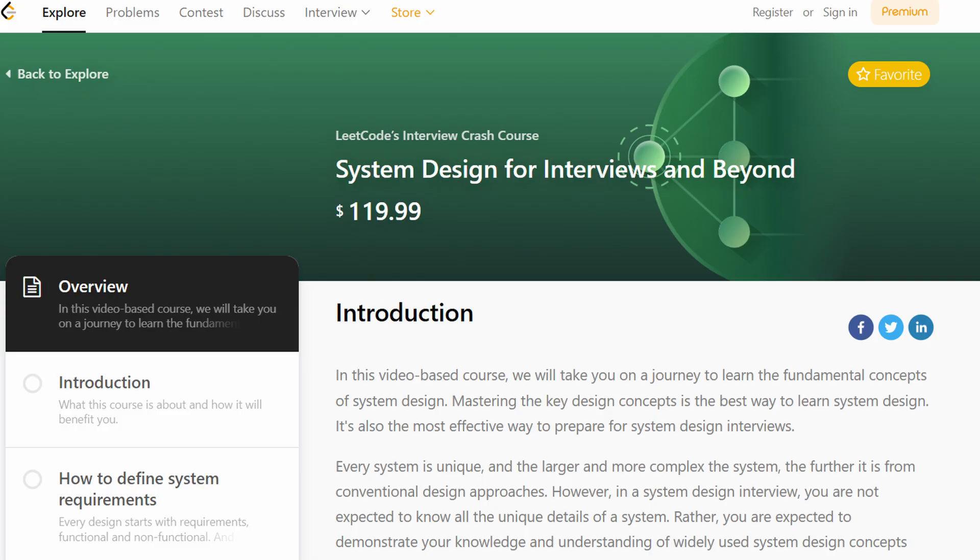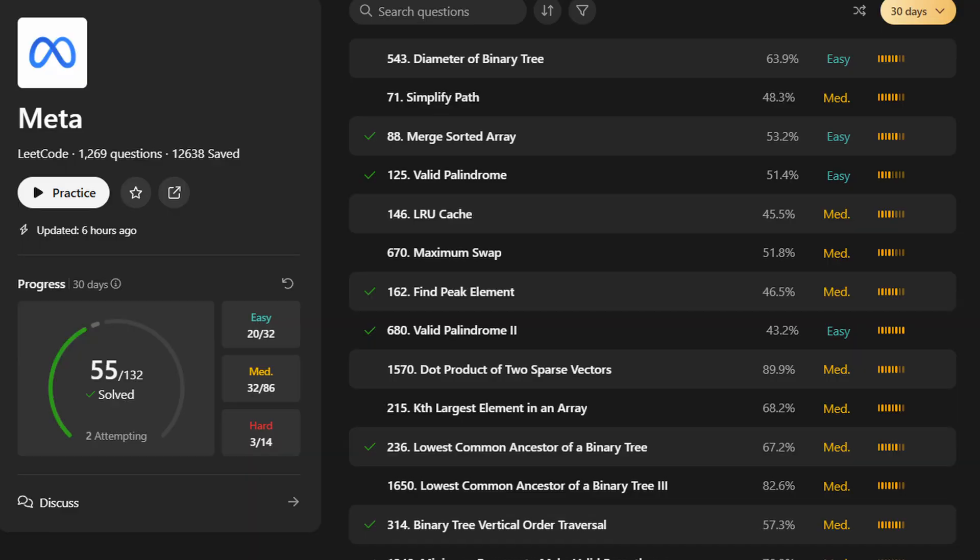LeetCode is super popular for data structure and algorithm problems. You can use it for free, but if you want access to the system design or company-specific questions, you will need to pay. I got the premium version mainly for those company tasks. I haven't paid for the system design part yet — maybe I will later. One thing I really like is the progress tracker. It helps you stay on top of what you have done and what's left.